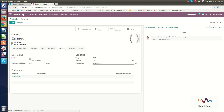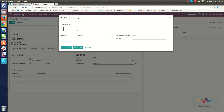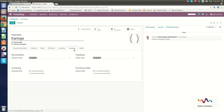In the Inventory section, you can set the operations routes such as Buy or Make to Order. You can set the product weight, volume, responsible person, and customer lead time of 15 days. The packaging type for Earrings is Home Delivery with a quantity per package of 1. In the Invoicing section, you can set customer taxes, vendor taxes, invoicing policies, and control policies. Click Save.